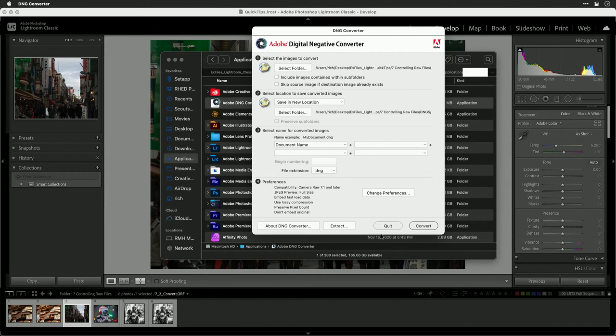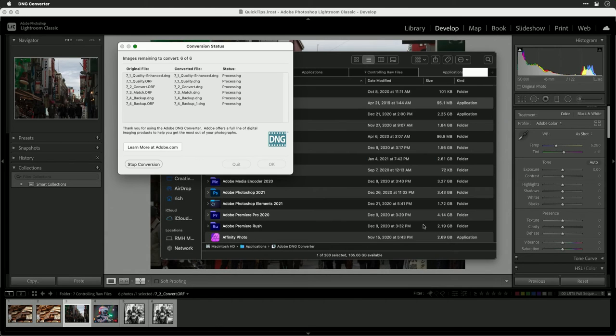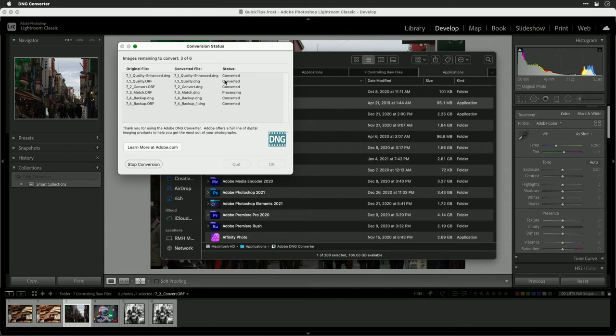Now when I click OK and convert, those files are going to be processed. You can see the conversion happening and they're stored into DNG files. You'll now need to import those DNG files into Lightroom and they should be ready to use.